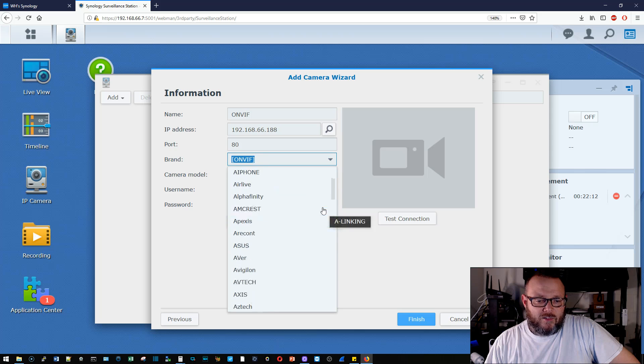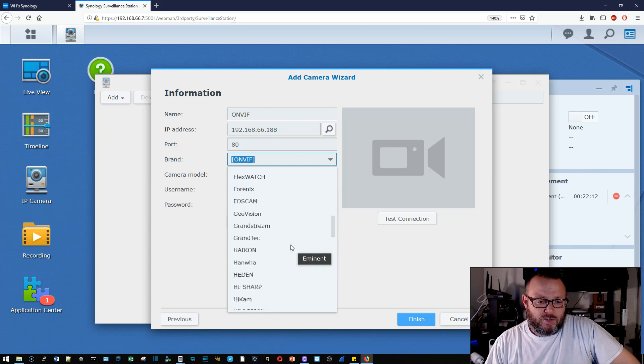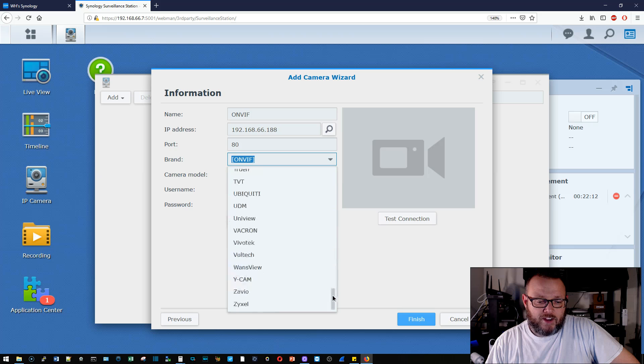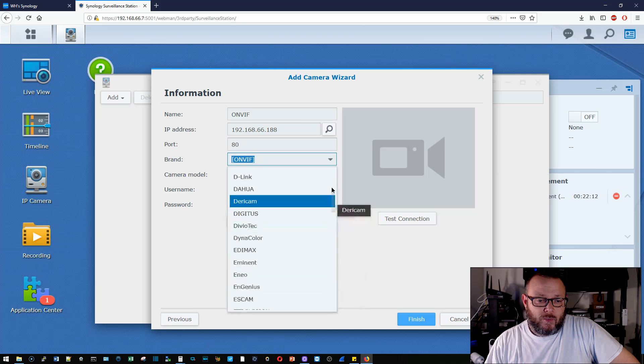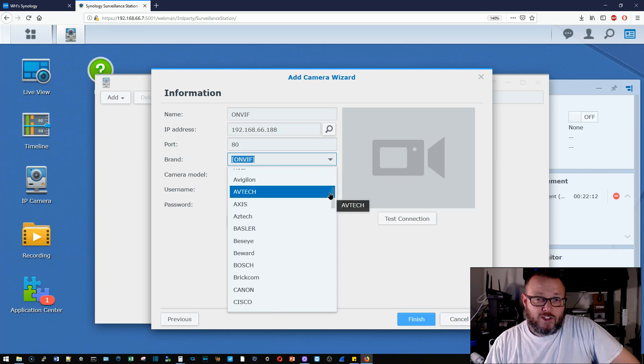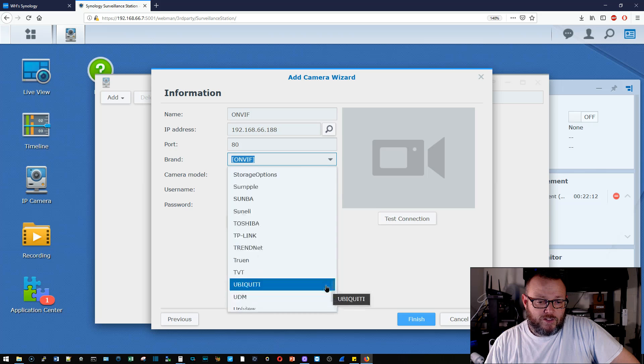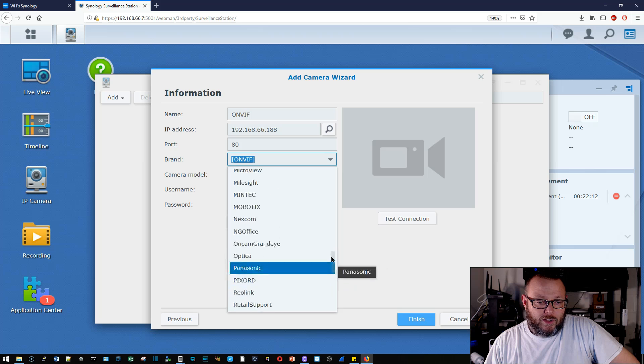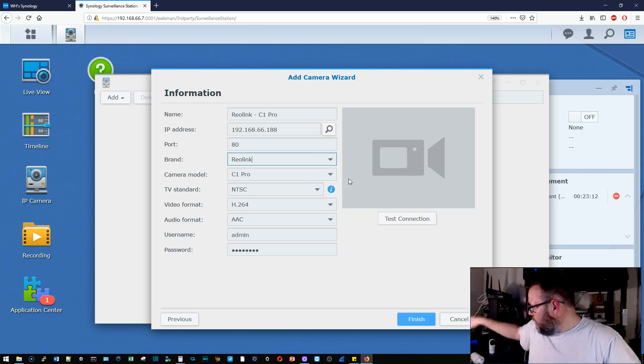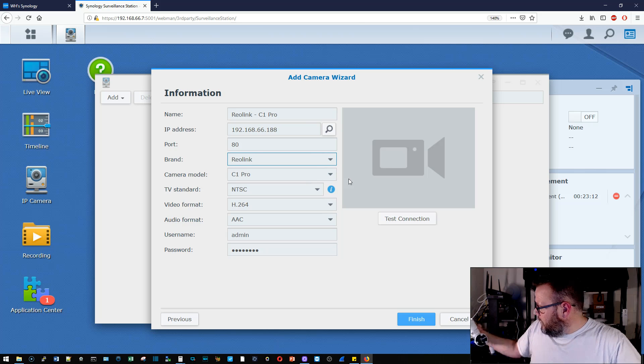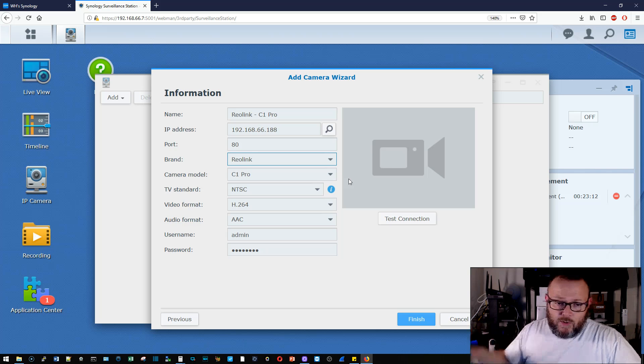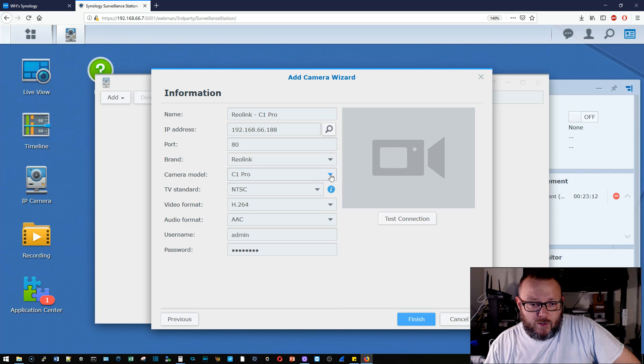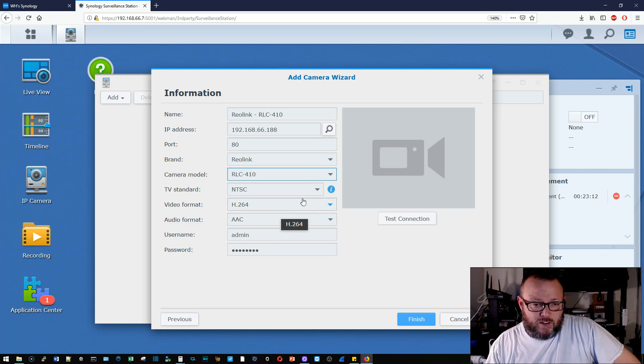But it's not ONVIF. We're going to, I just did that to get the IP. So we're going to scroll down and you can see, look at all these different manufacturers cameras that this does support. And then you can even do user defined or just generic ONVIF. But we're going to go down to Reolink. And the model on this is the RLC410. So we'll drop this down and it's right there on top. Perfect.